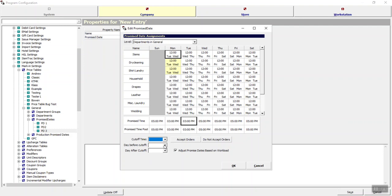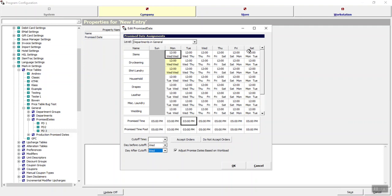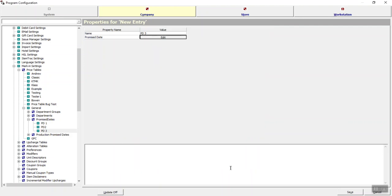So if I wanted everything dropped off on Monday for dry cleaning and shirt laundry to be promised for Wednesday, I would just choose Wednesday from the drop-down menu as both my before and after cutoff, and you'll see that will update those cells. You'll go through each of your departments and each of the days, make those settings as necessary, and when you're all done click OK and then save out of settings.